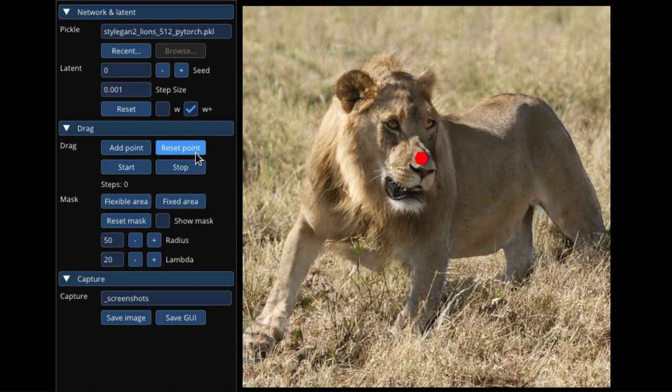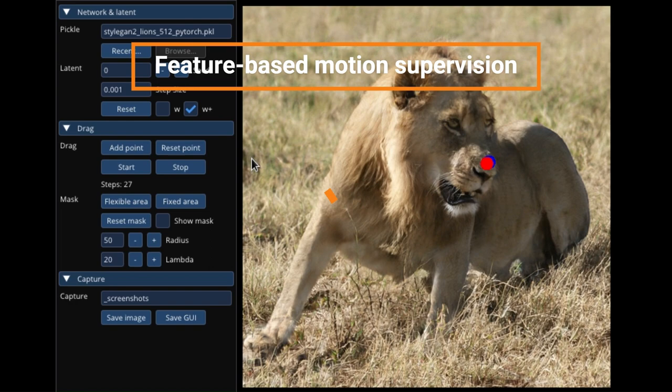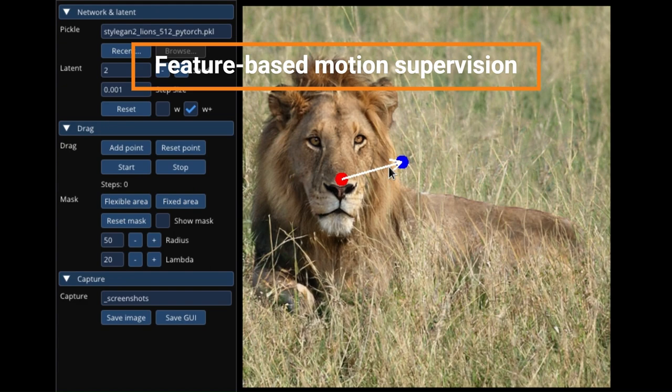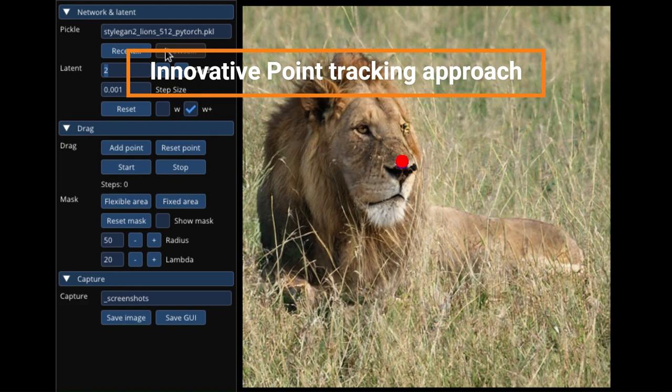DragGAN employs two main components: feature-based motion supervision and an innovative point tracking approach. The feature-based motion supervision technique directs the image generation process by using the movement of handled points as input, while the point tracking approach automatically identifies and tracks the handled points on the image even when they're obscured or warped.